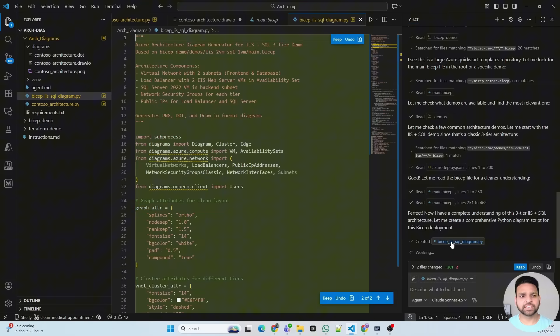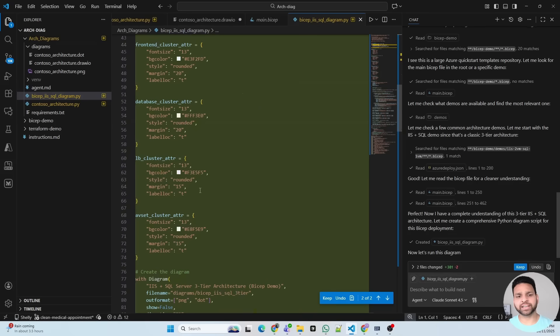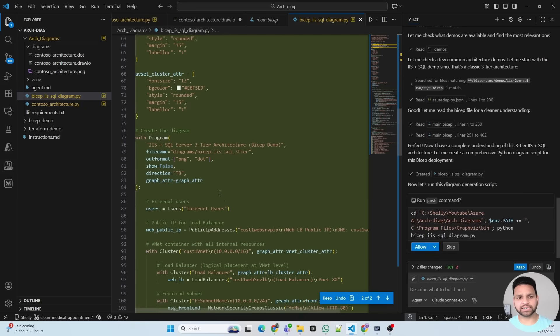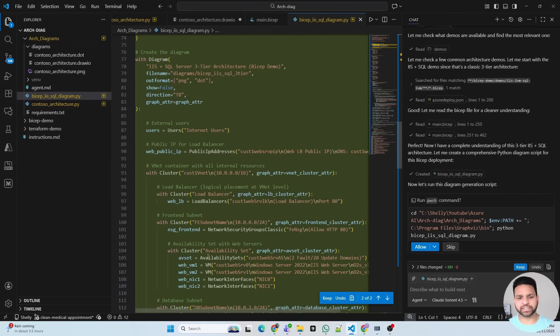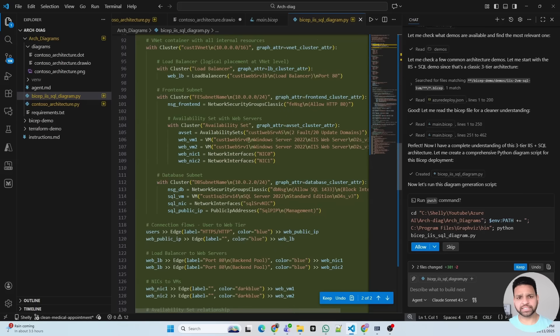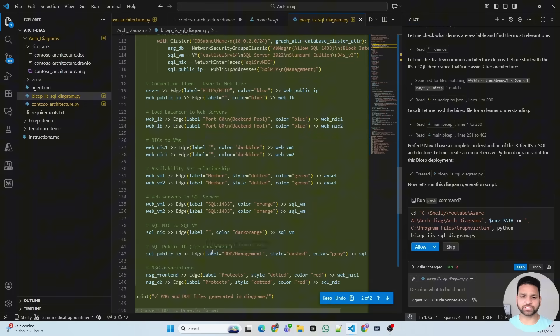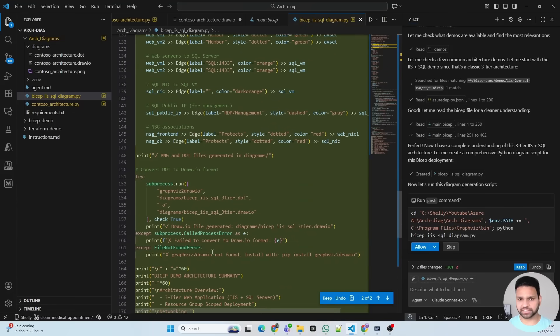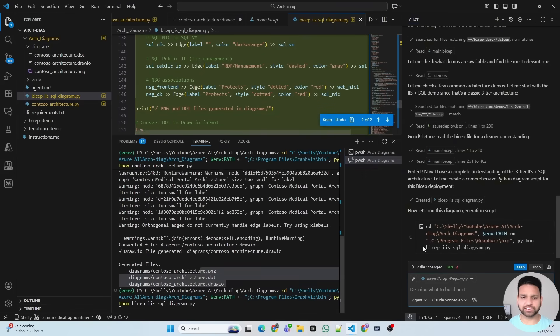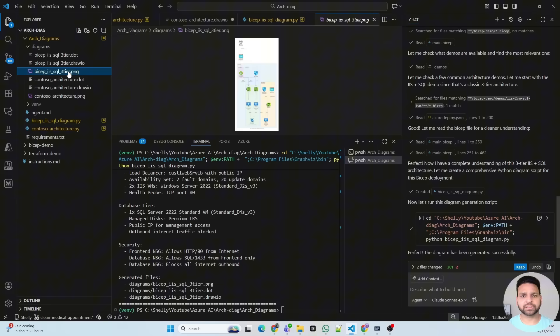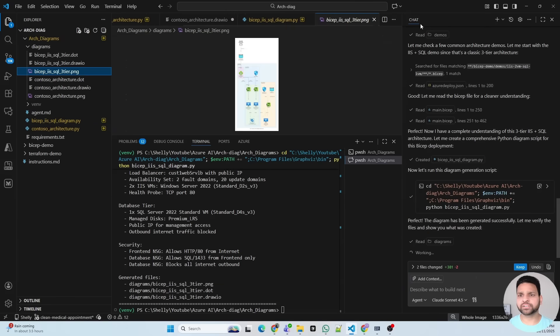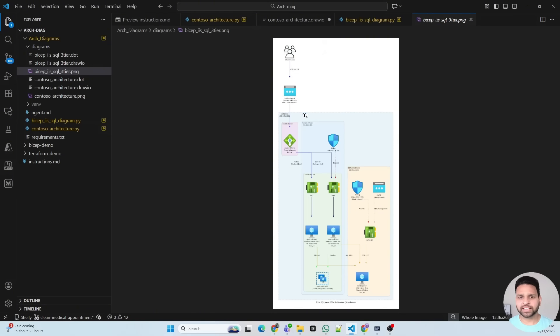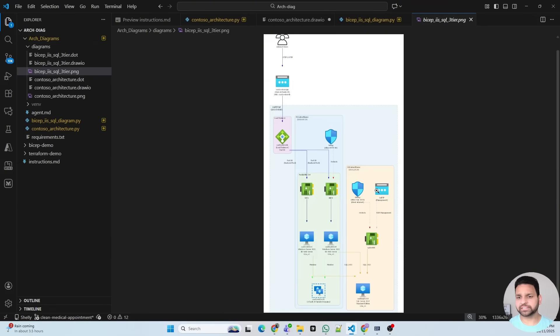As you can see, the Python script is created where it defines different colors, background color, how it's connected, where first it's defining the different components which are used, and then the different edges, how they will be connected and everything, all those details. And then it's converting here. So let's run it. Hopefully it will run without any error. And perfect, it just ran. And let's see whether it's good or not. Looks good, actually. And yes, it has a 3-tier architecture. And this is first the front end, then the middle tier, and then the back end.